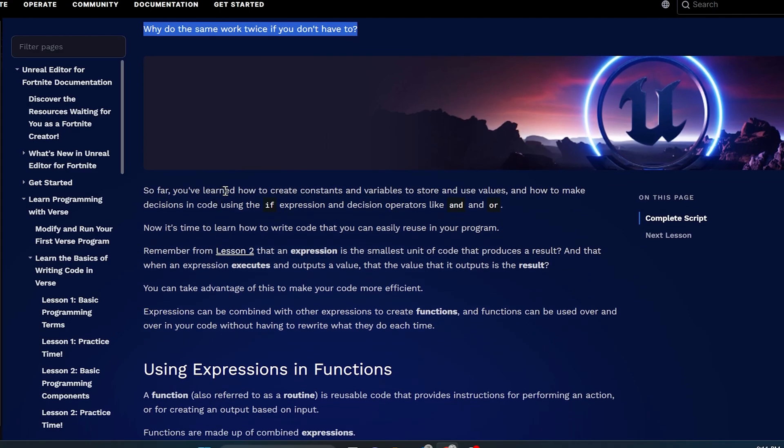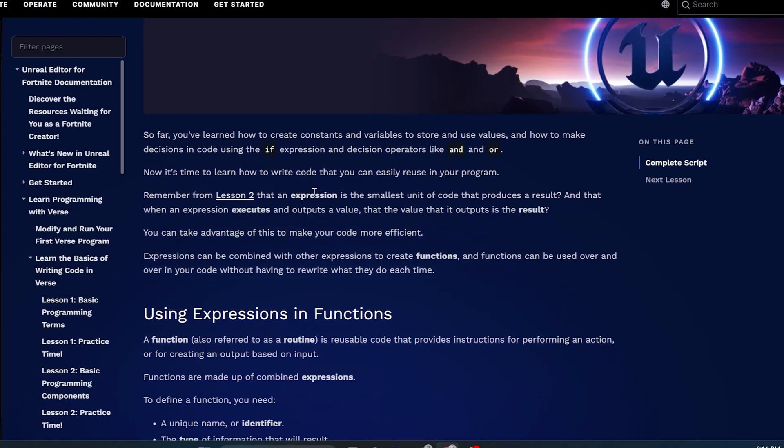So far, you learned how to create constants and variables to store and use values, and how to make decisions in code using the if expressions and decision operators like and and or. Now, it's time to learn how to write code that you can easily reuse in your program. Remember from Lesson 2 that an expression is the smallest unit of code that produces a result. You can take advantage of this to make your code more efficient.